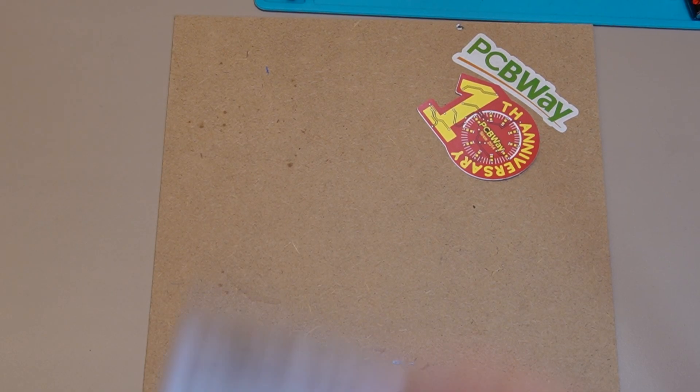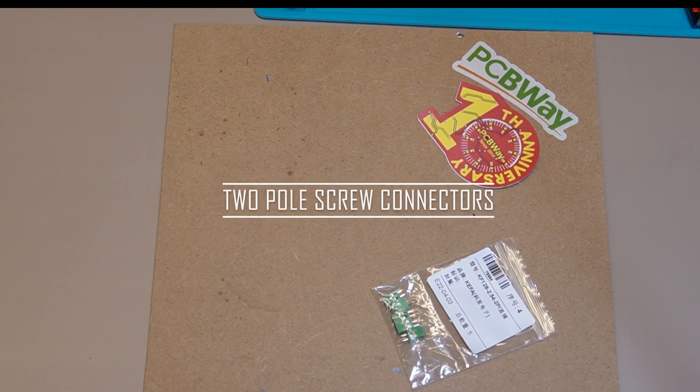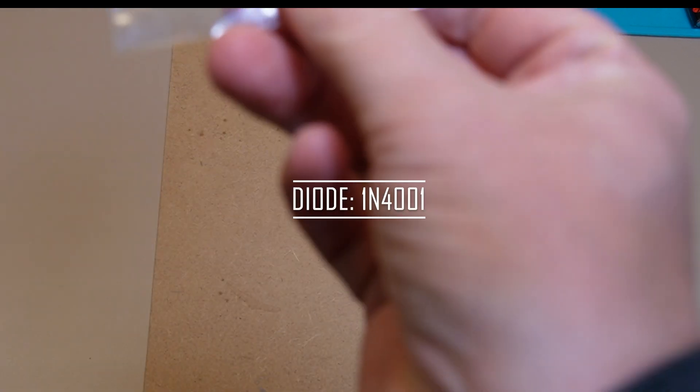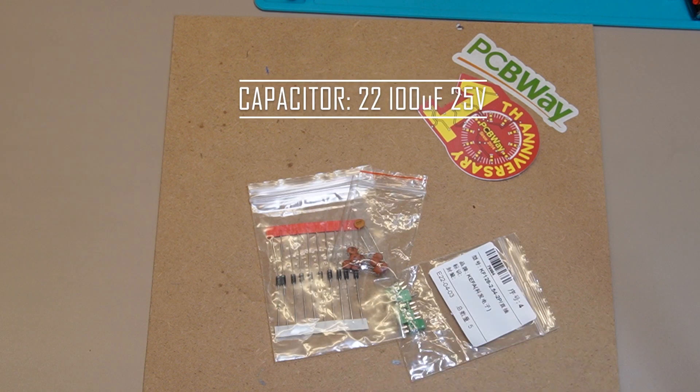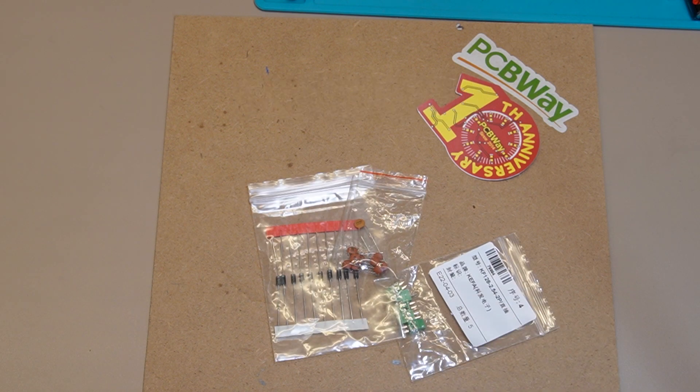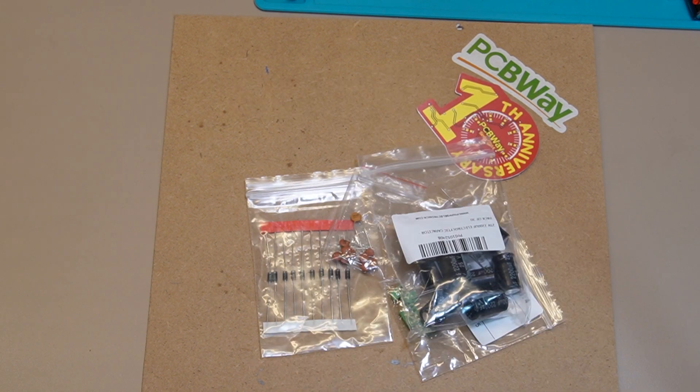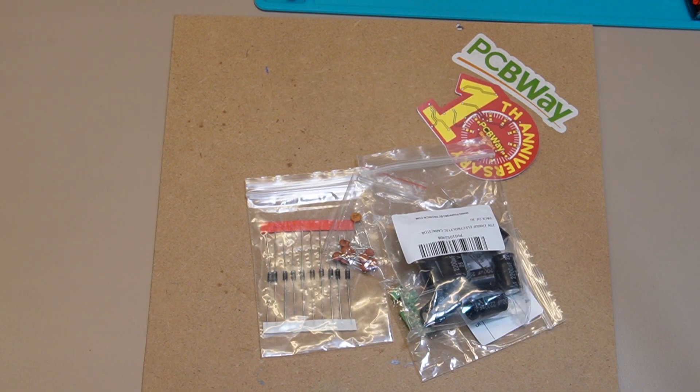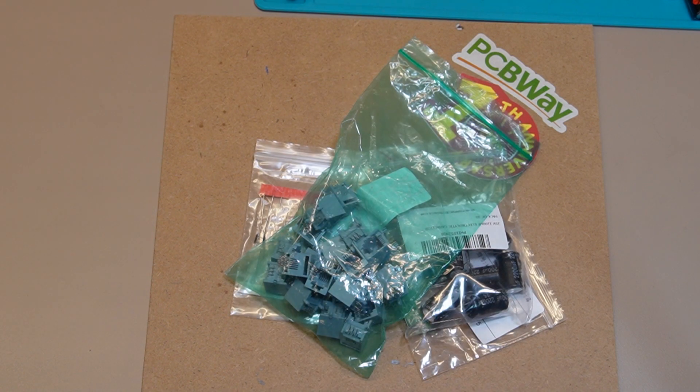So what electrical components do you need? First of all, we use the two-pole screw connectors, we use the 1N4001 diode, we've also got the 2200 microfarad at 25 volts capacitor, we've also got a 100 picofarad capacitor, and also the RJ12 connectors.